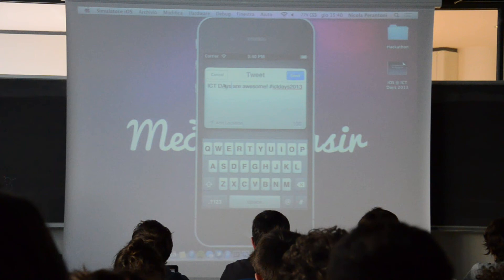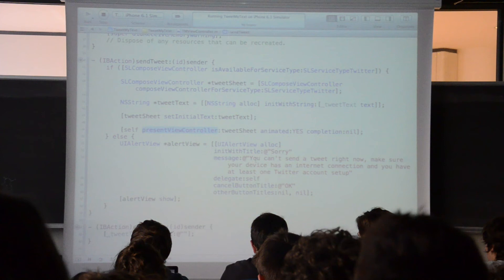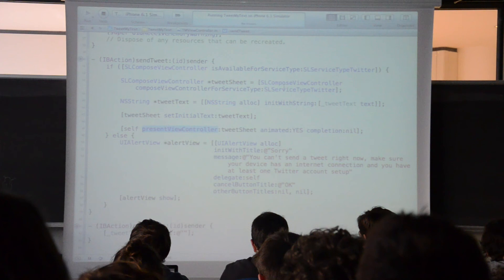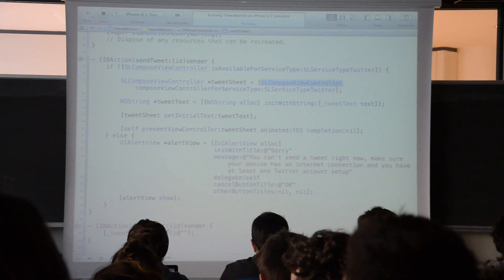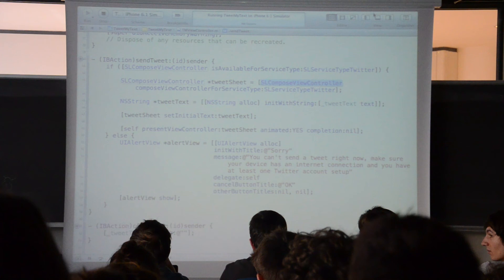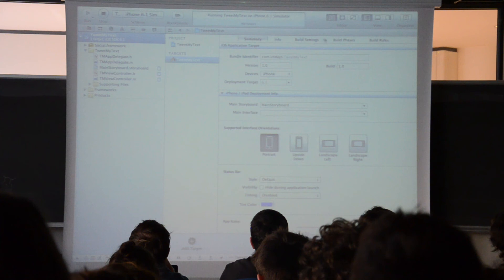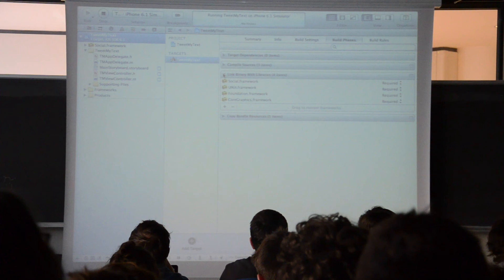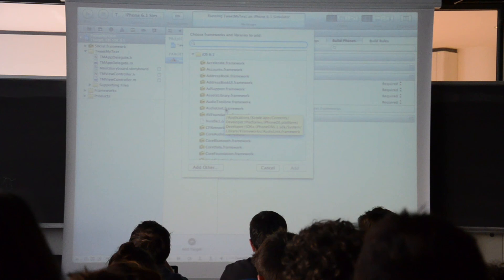These features are available for Twitter but also for Facebook. To add the Social framework — or any other library — just select the project, go inside the build phases and inside Link Binary With Libraries, press the plus button, select the library you want, and add it to the project. Then it becomes available inside the project.